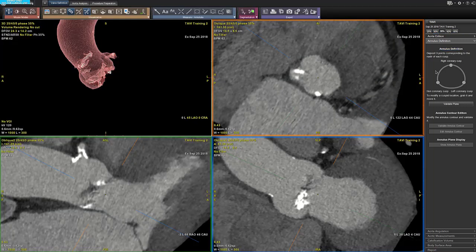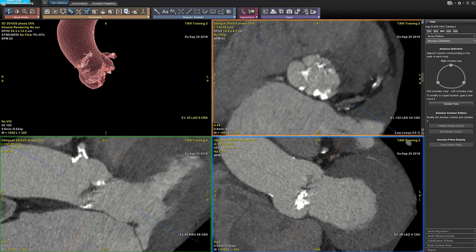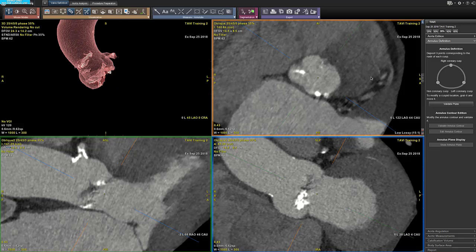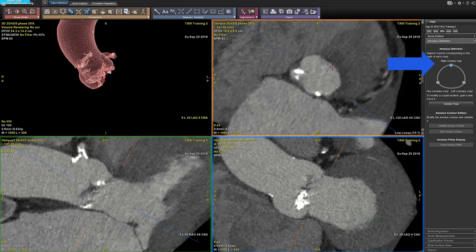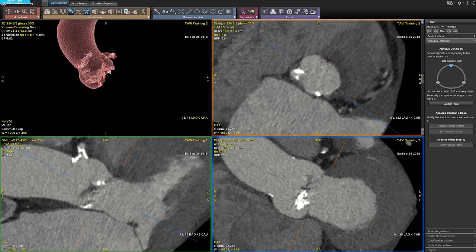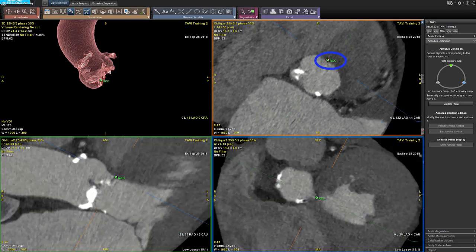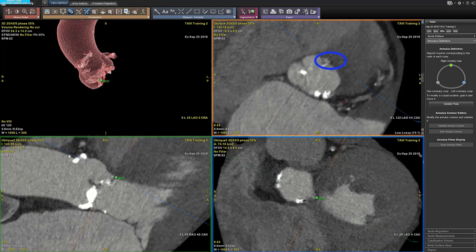The aim of the annulus definition step is to define the annulus of the aortic valve. You need to deposit three points to define the plane. The points need to be deposited at the nadir of each cusp. You select the first point you will deposit, the right coronary cusp, and deposit the point on the right coronary cusp.